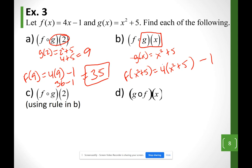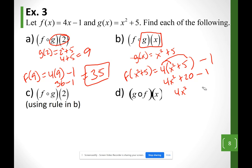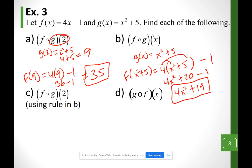Distributing the 4: 4(x² + 5) = 4x² + 20. Then subtract 1 at the end: 4x² + 20 − 1 = 4x² + 19.